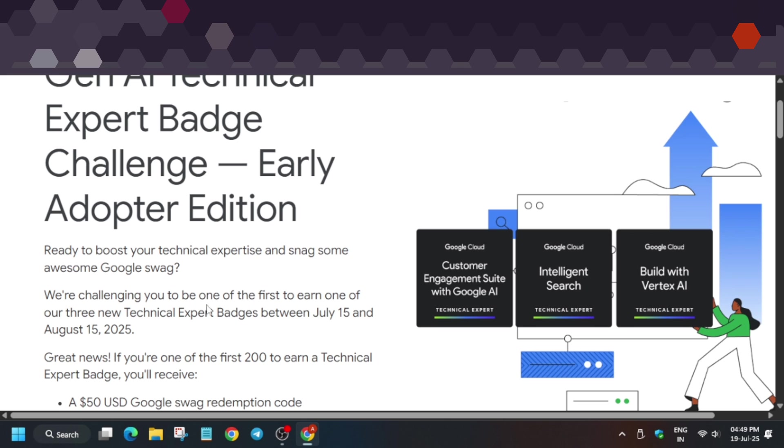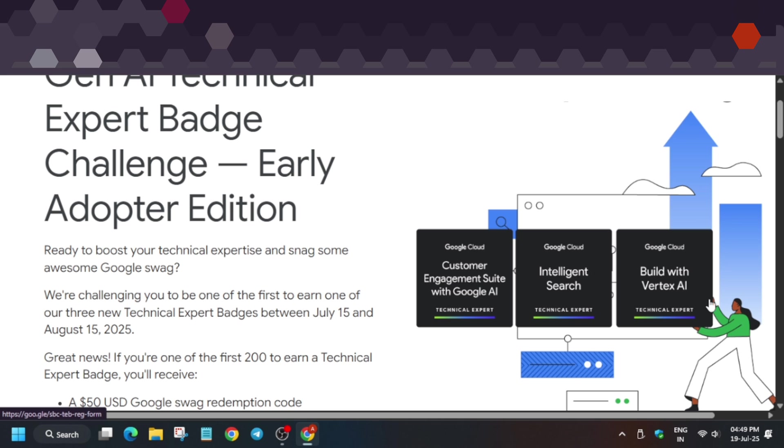They've started a new challenge about three technical expert badges. The event started on 15th of July and will end on 15th of August. For the first 200 learners who complete any of these three badges, you can earn rewards.